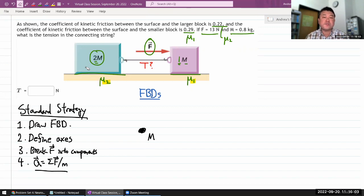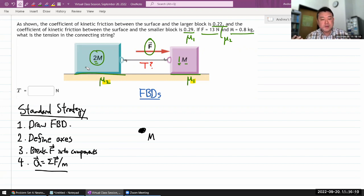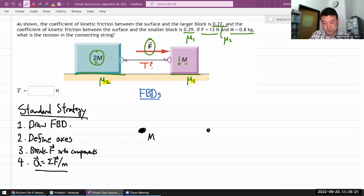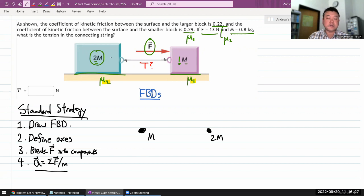When forces come from the dot, it keeps the diagram much cleaner. I'll need forces for block m and for block 2m. Make sure you are drawing separate diagrams for each of your objects.